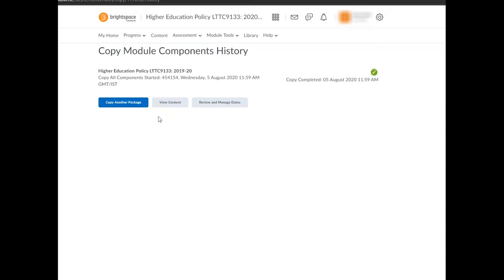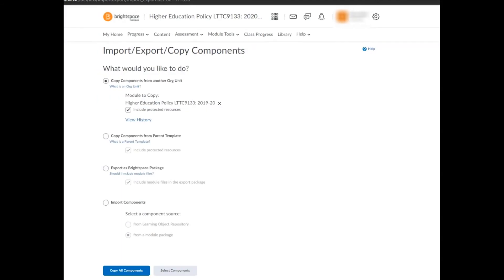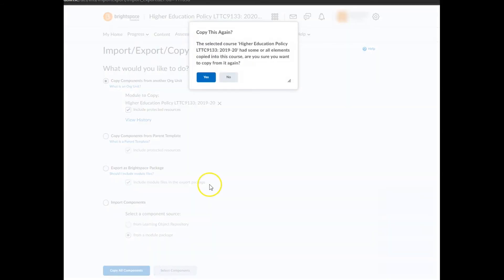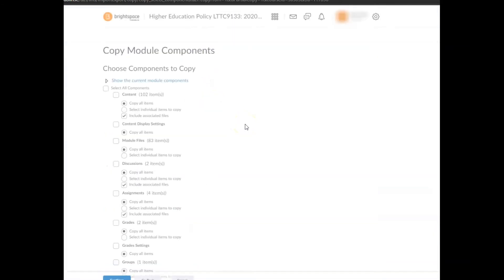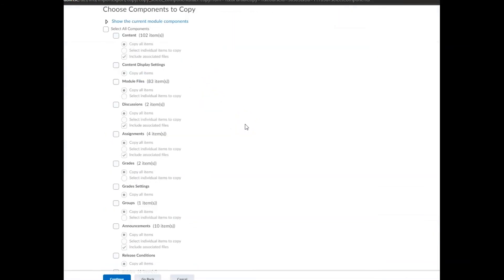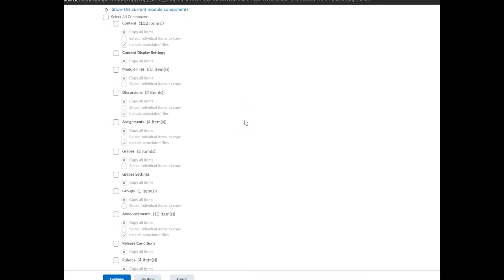If you choose option two, select components, you'll be taken to the choose components to copy page where you'll be presented with a list of component types such as content, module files, discussions, assignments, and announcements.